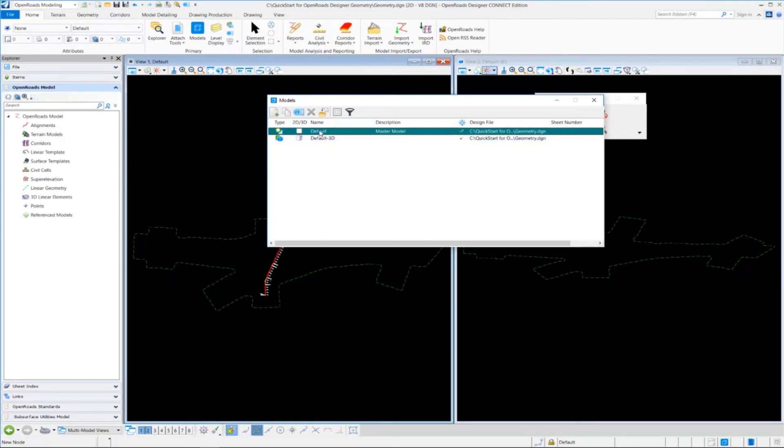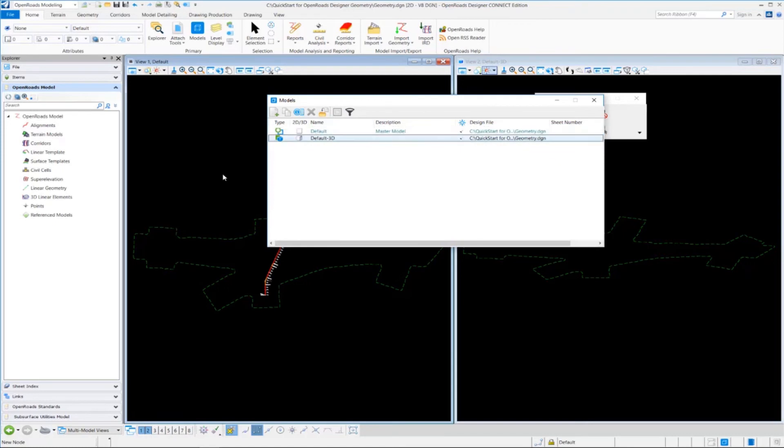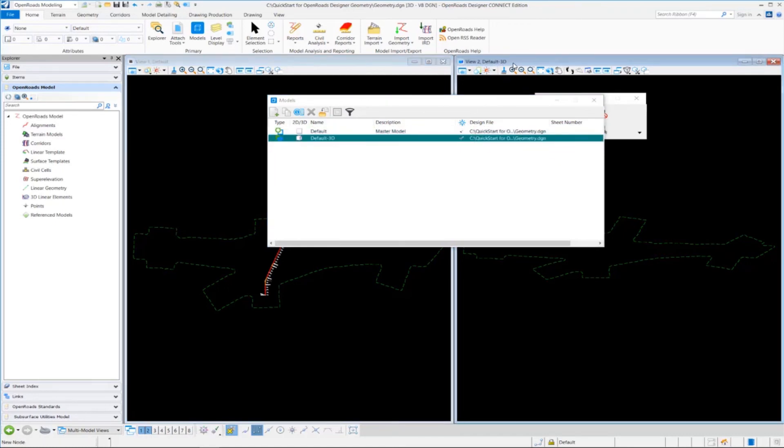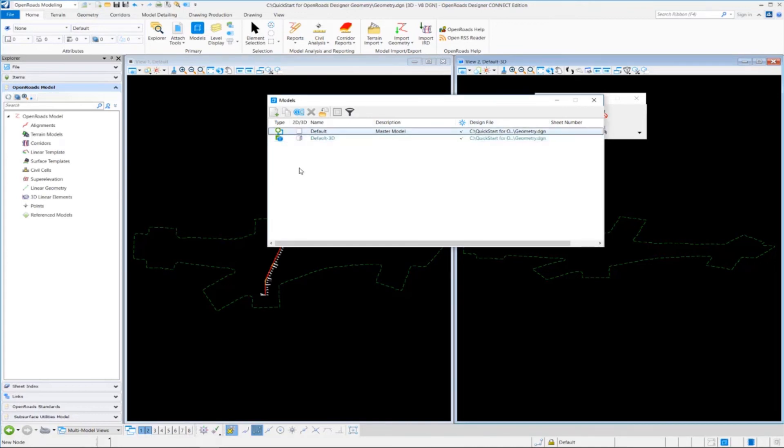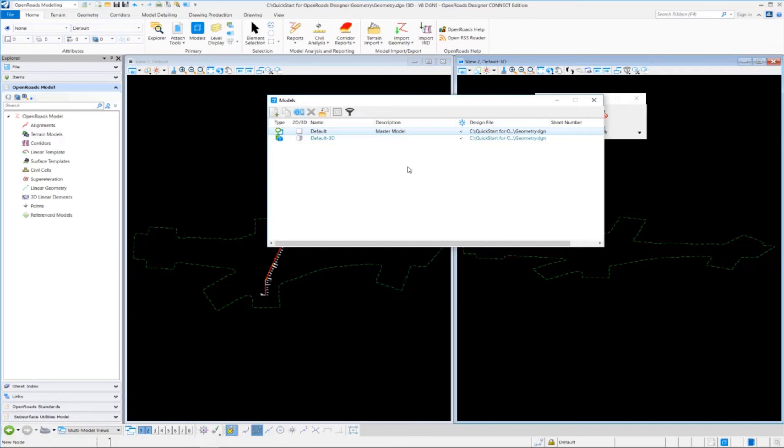So notice the default 2D model here is directly related to view 1, default model over here. And then the default 3D model is directly related to this view 2 that we had set up over here. So I just wanted to point that out that there are other tools available for you to look at how the models are managed.